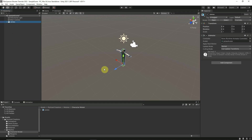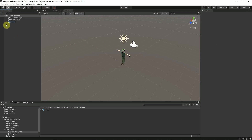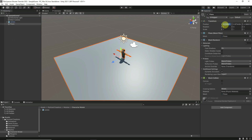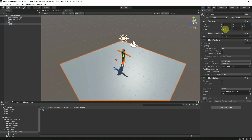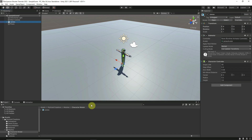Now we have James in the scene. His transforms are zero on position, zero on rotation, and one on scale. Let's add a Character Controller component, center it at one on the Y-axis, set the radius to 0.2, and the height to 1.9. Then right-click in the hierarchy, go to 3D Object, and add a Plane. Set its position to zero and scale it to five on both the X and Z axes.